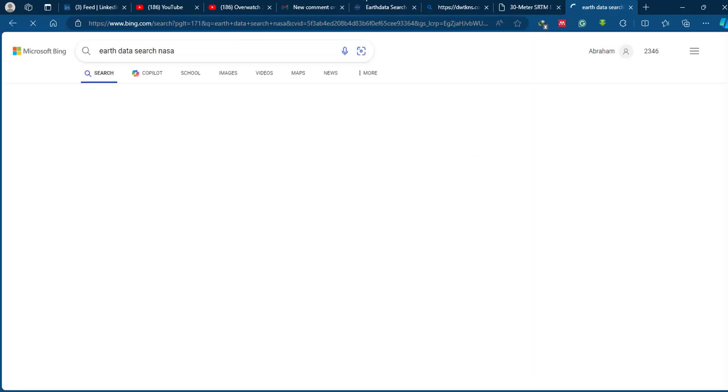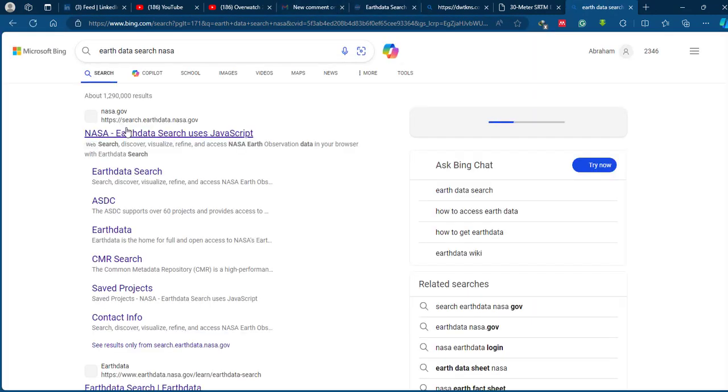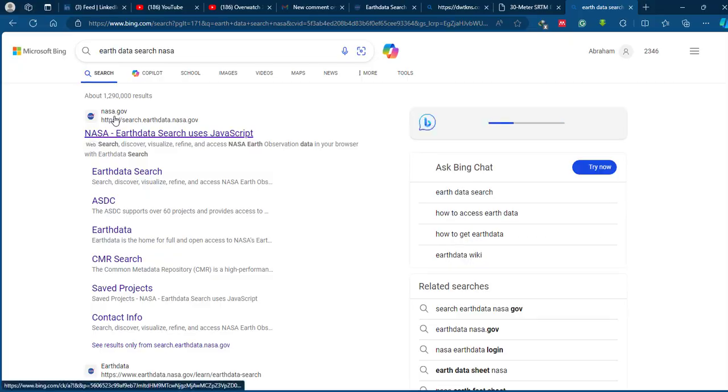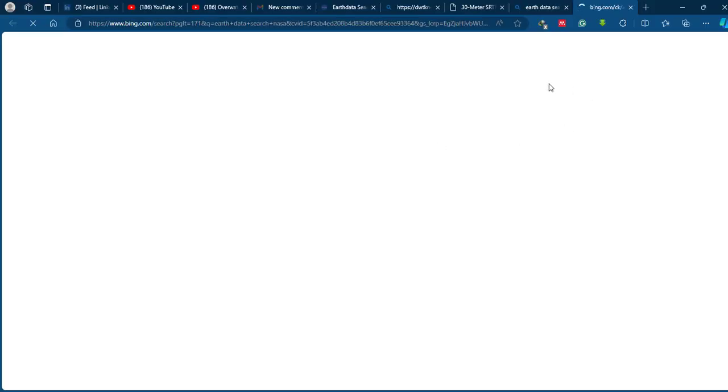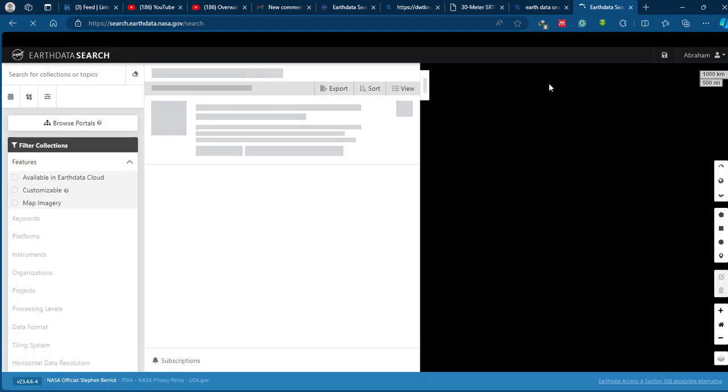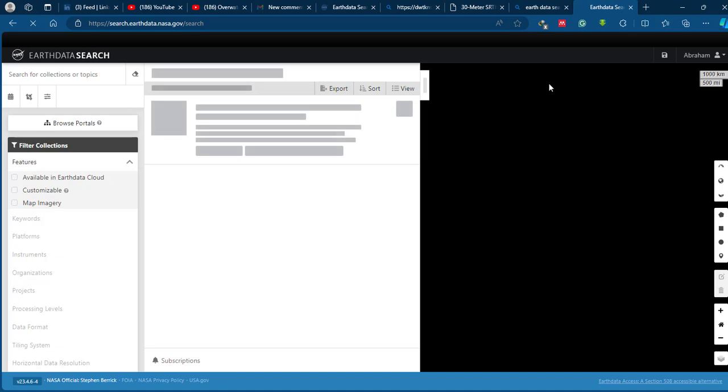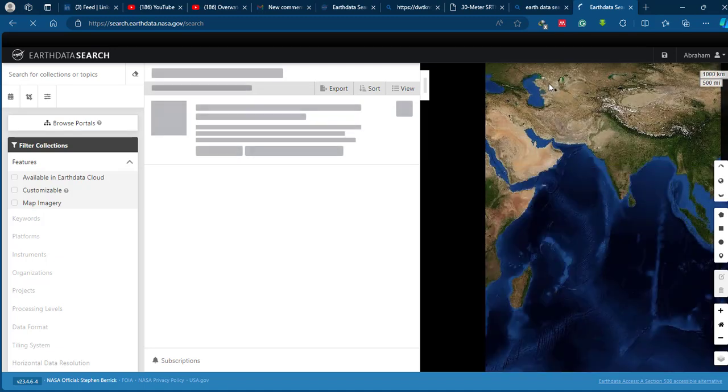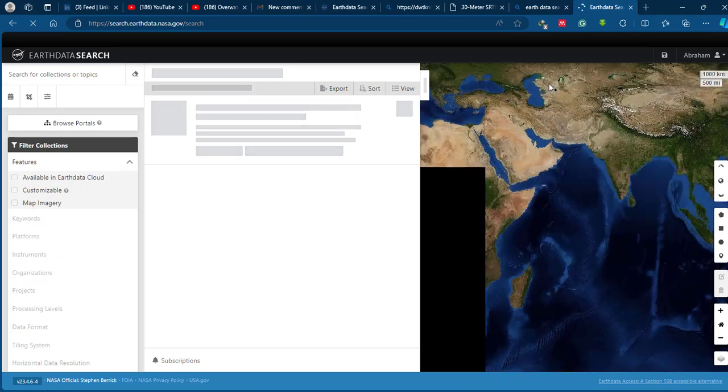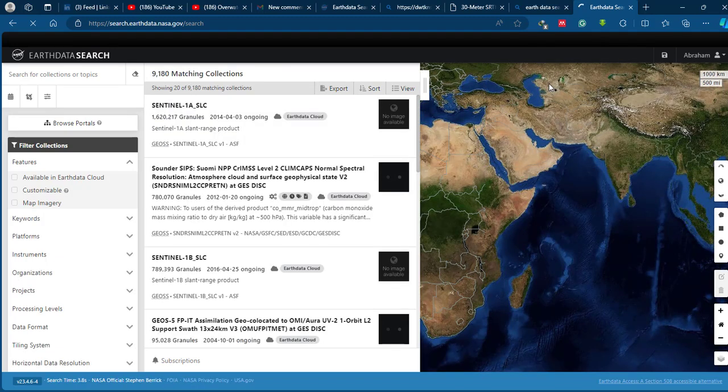If you don't have this account, first you have to create this account because it is a very powerful website which helps you to download various kinds of spatial data like ASTER, ALOS, MODIS, digital elevation models, and also Sentinel products.